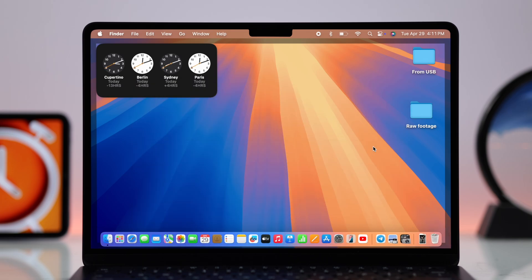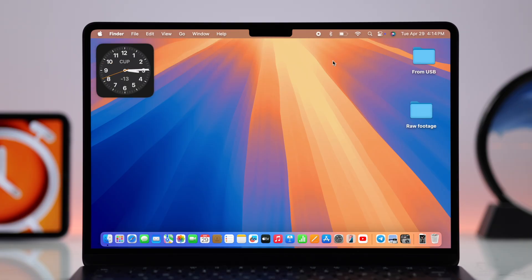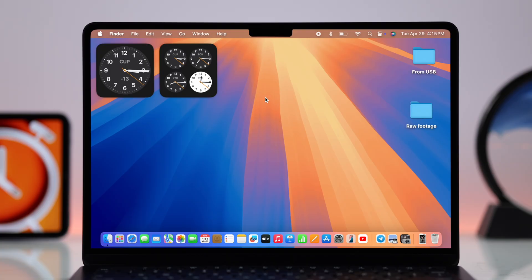And that's it, that's how you can add a clock widget with different or multiple time zones on your Mac desktop wallpaper. Thanks for watching.